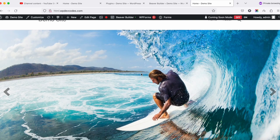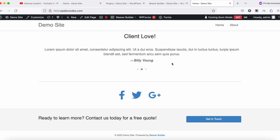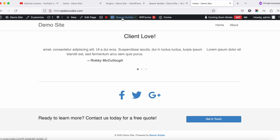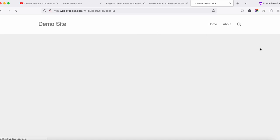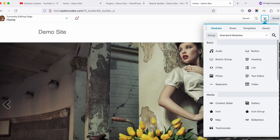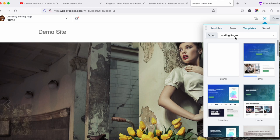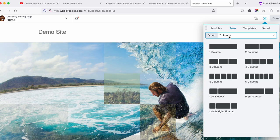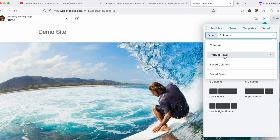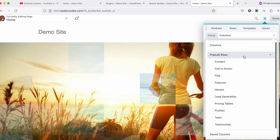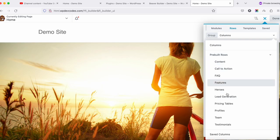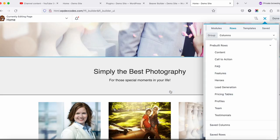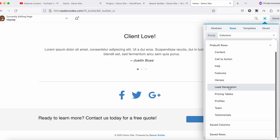If you'd like to add another element to the page, click on the Beaver Builder option again, then click the plus symbol. You can see the templates, but we don't need templates — we need a specific element. Go to the Columns section and click on Pre-built Rows.